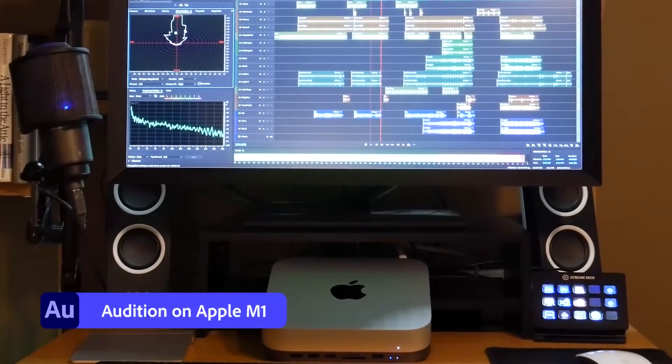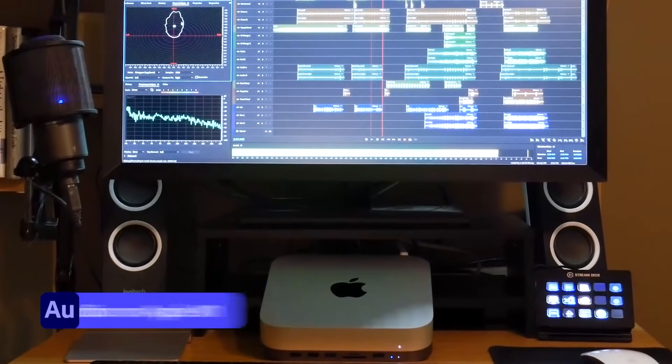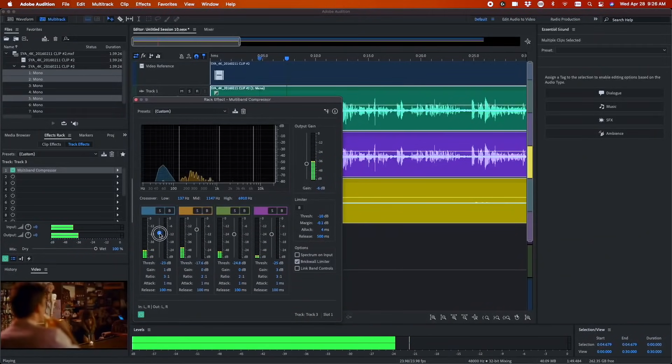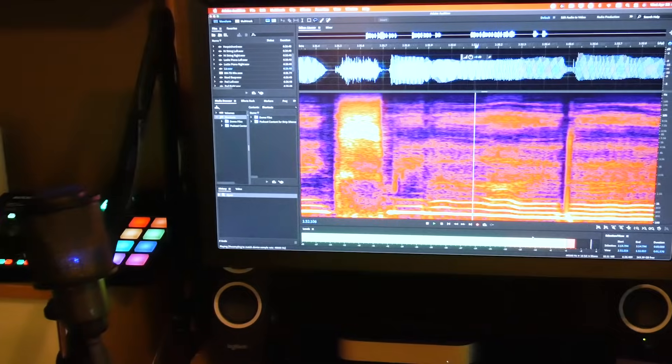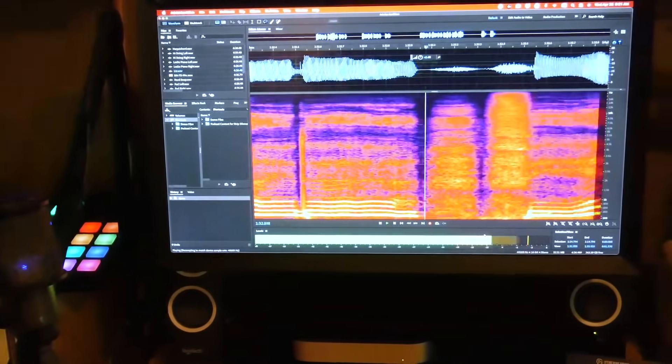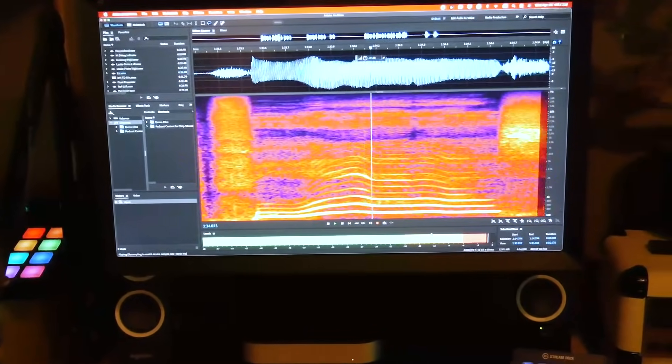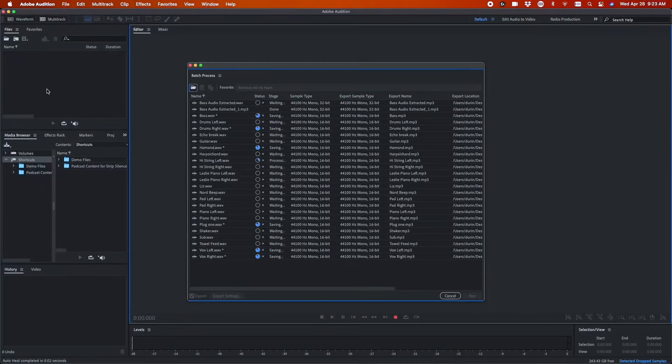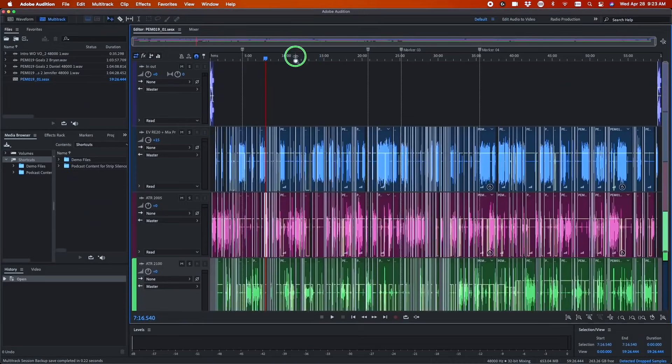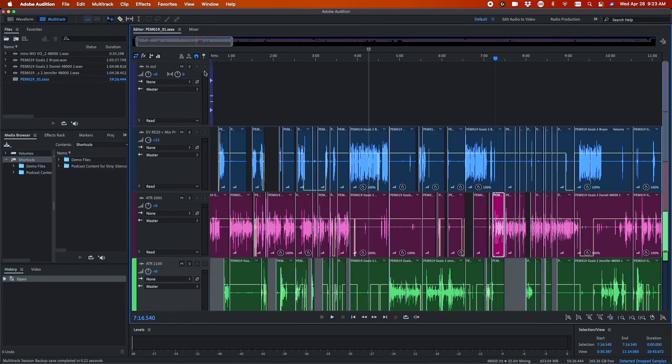a new architecture that accelerates your audio production work with faster effects processing, quicker rendering, efficient multitasking, and an even more responsive UI.